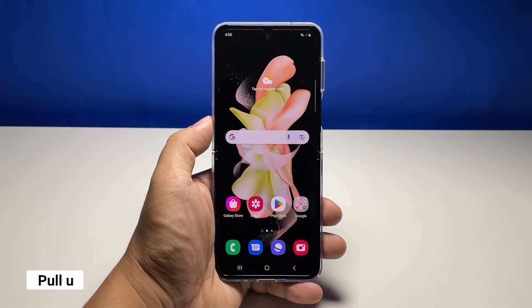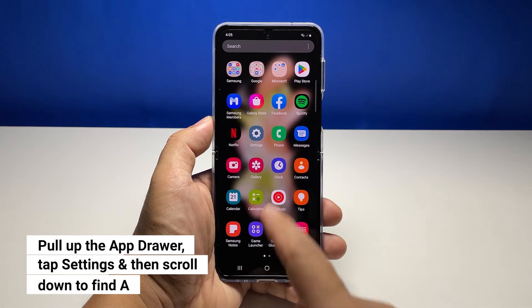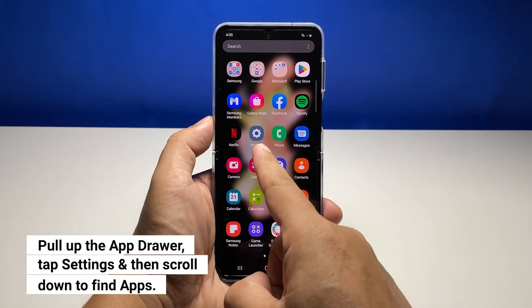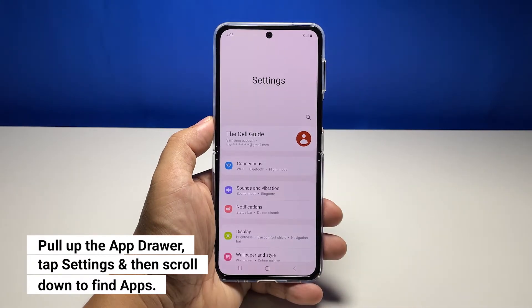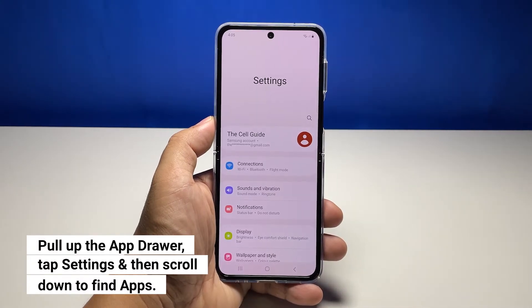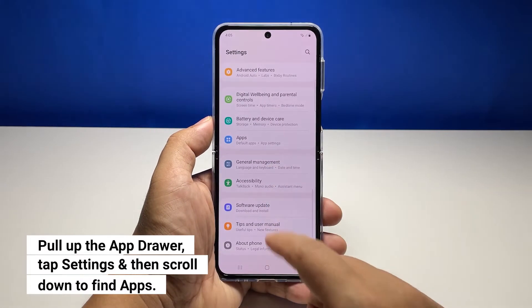Pull up the app drawer and then tap Settings. This will open the settings menu. Now scroll down to find Apps, and once found, tap on it.